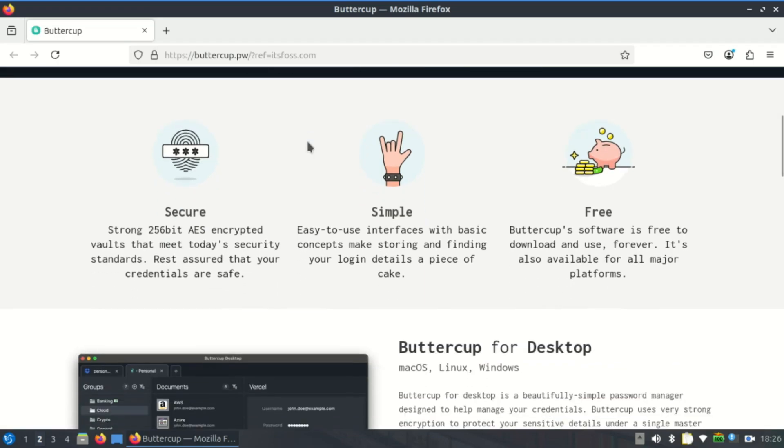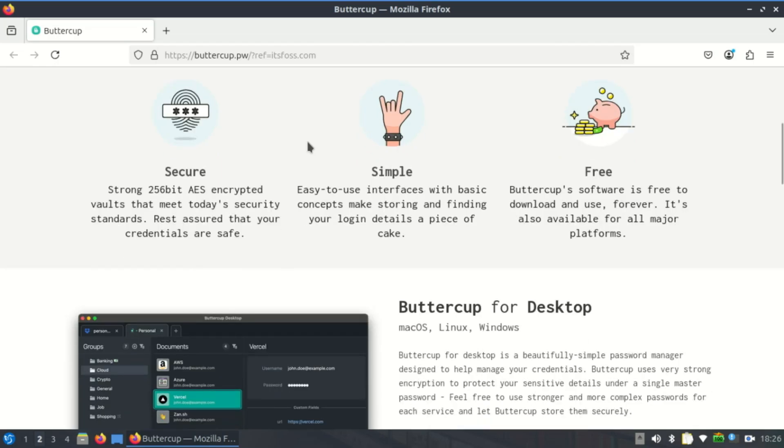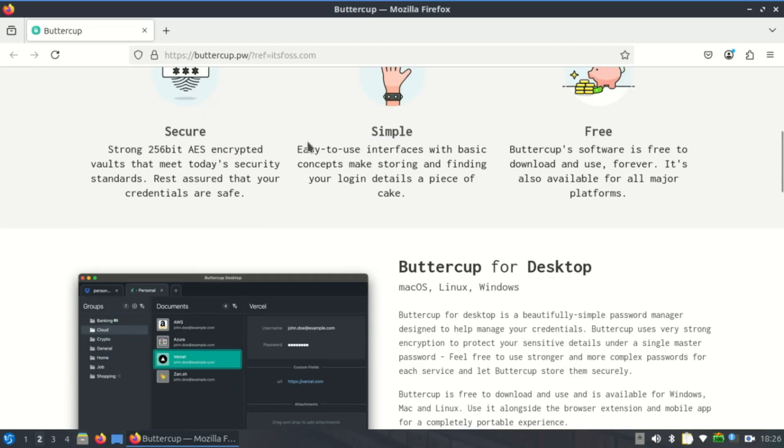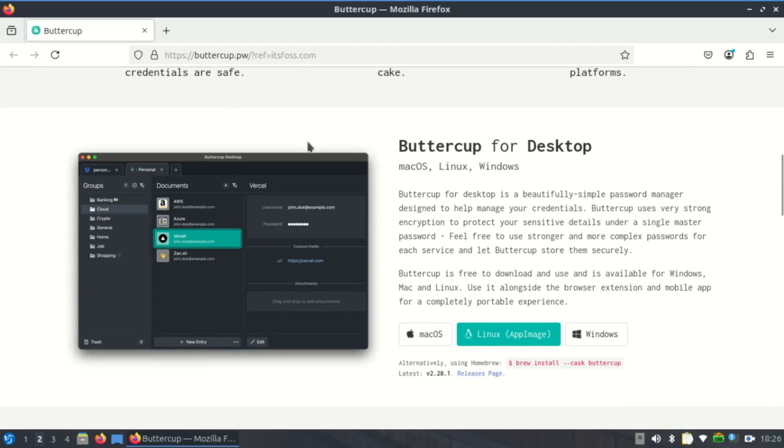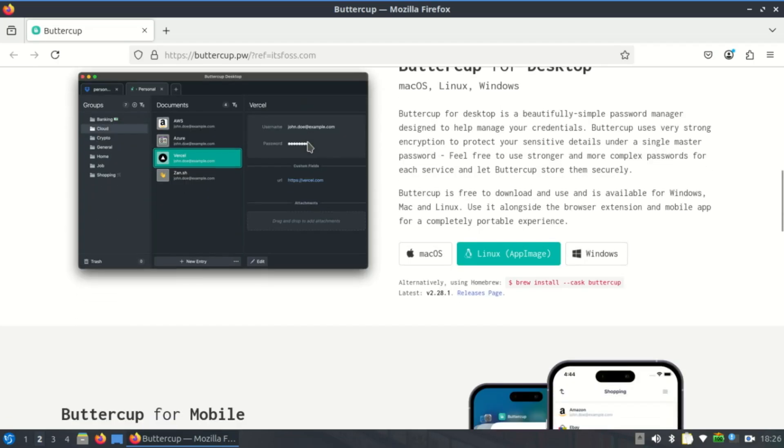Buttercup uses a single encrypted archive file to store passwords. This is both elegant and practical. It means your entire vault is just one file that you can store locally, sync with your own cloud like Nextcloud, Dropbox, or a Git repo, or backup however you like.